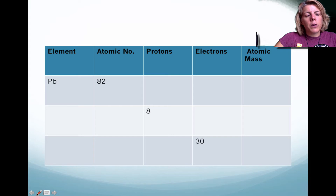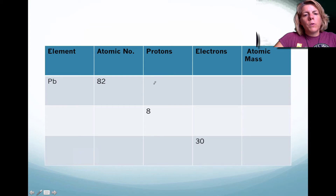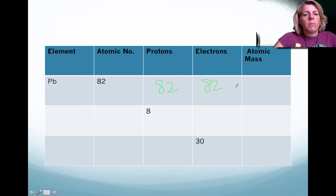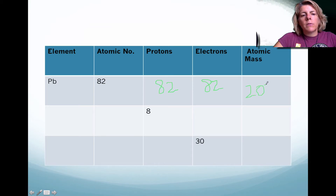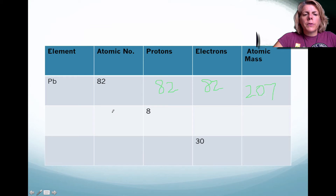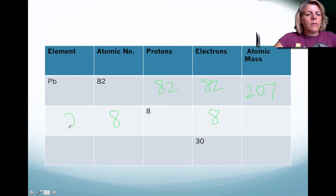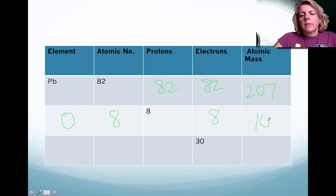Here's a chart that I'll probably have you practice in class together. If you have 82 as your atomic number, your protons have to be 82. And because this is a neutral atom, it's going to have the same number of electrons. If you were to look at the atomic mass for lead, it should be 207. Now, if they tell you that there are 8 protons, the mass number has to be 8. And because it's a neutral atom, the electrons have to be 8. If you look this up in the periodic table, it is oxygen, and it has an atomic mass of 16.